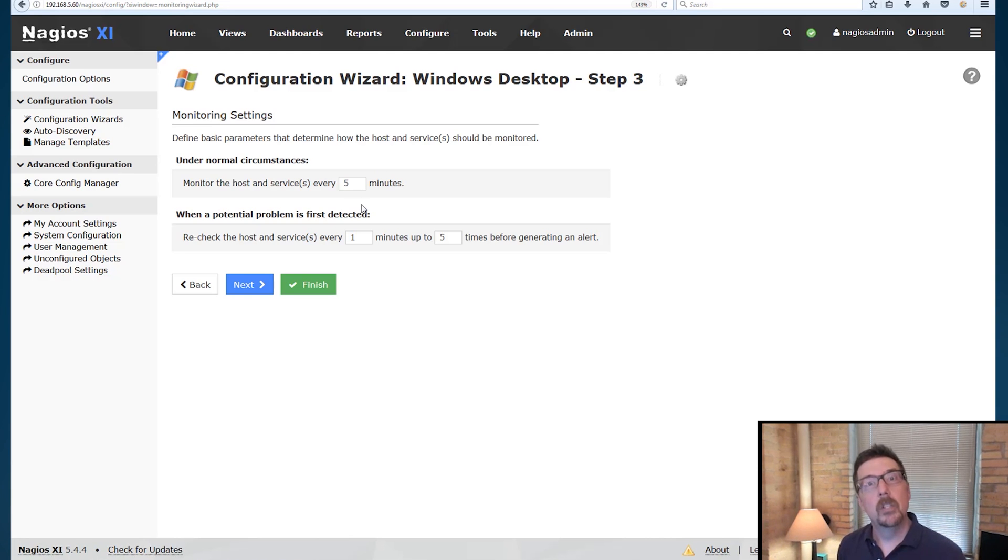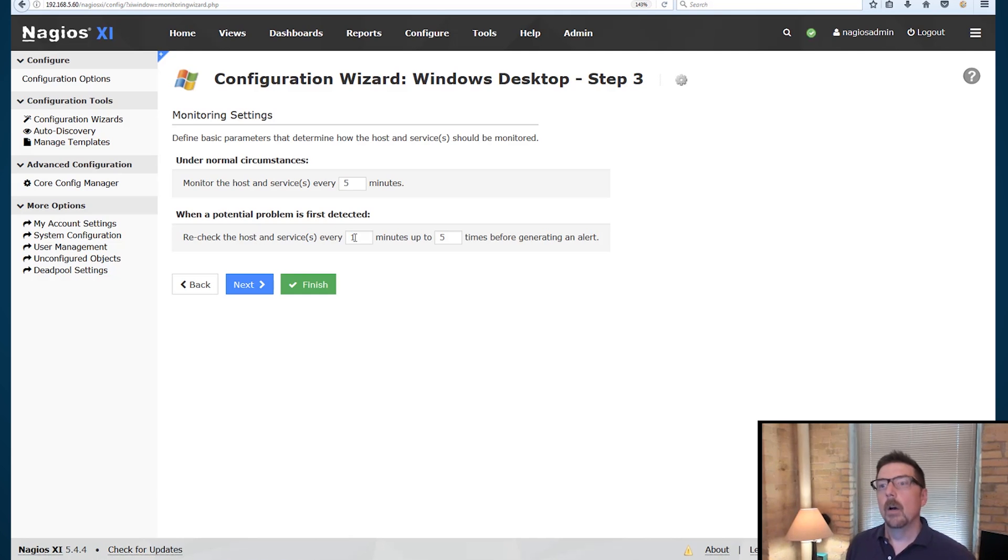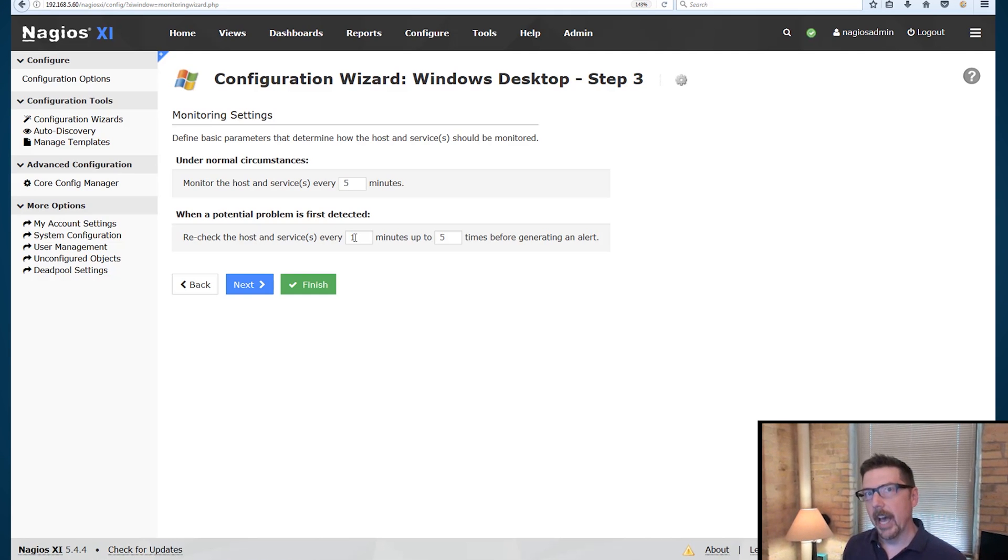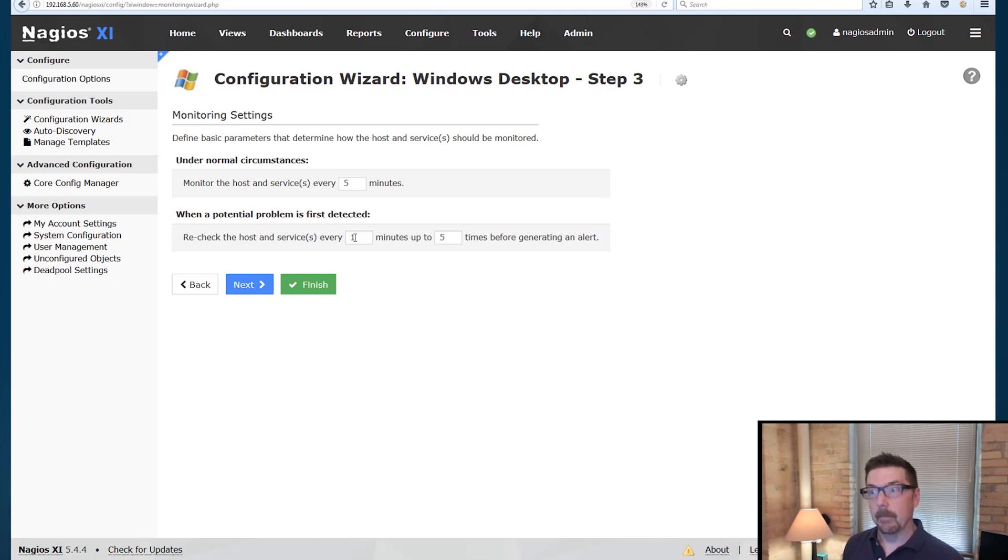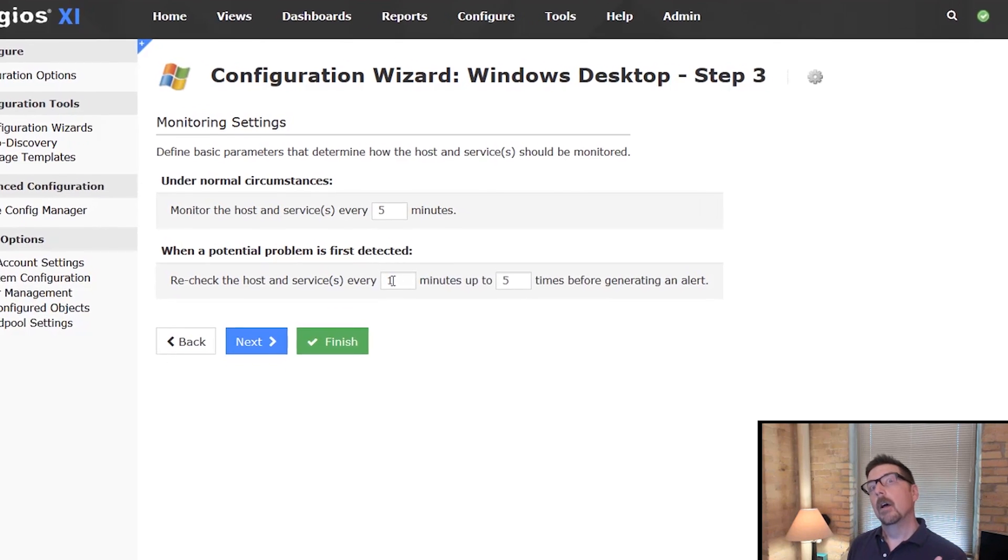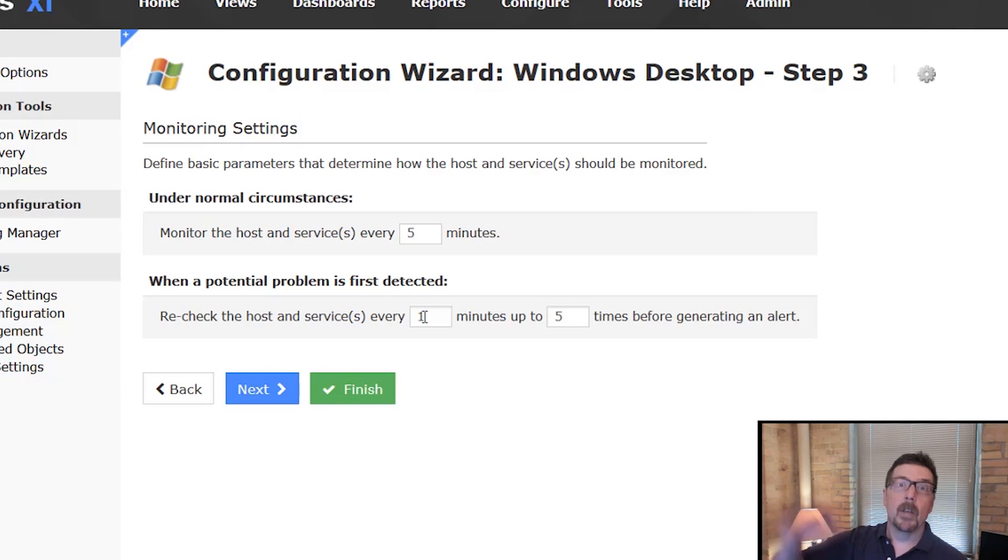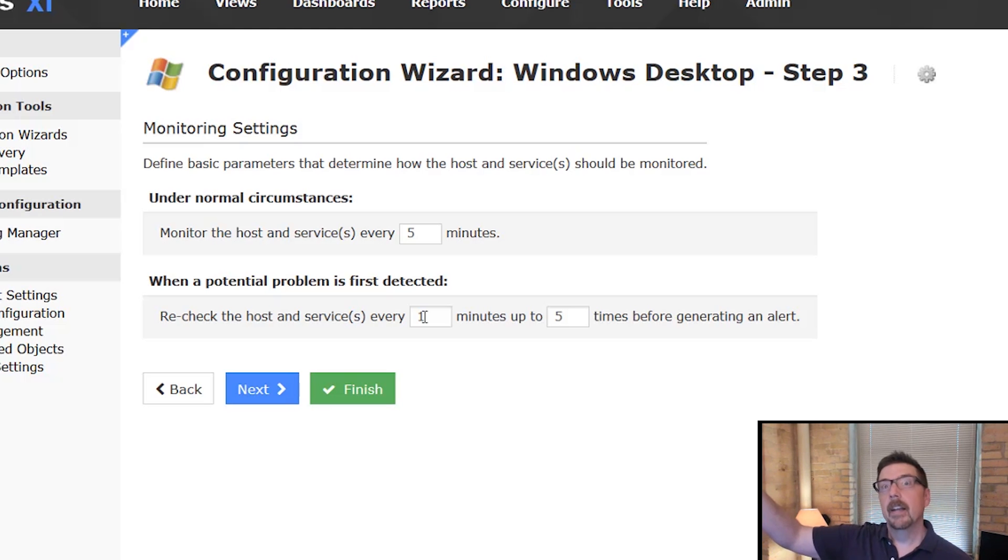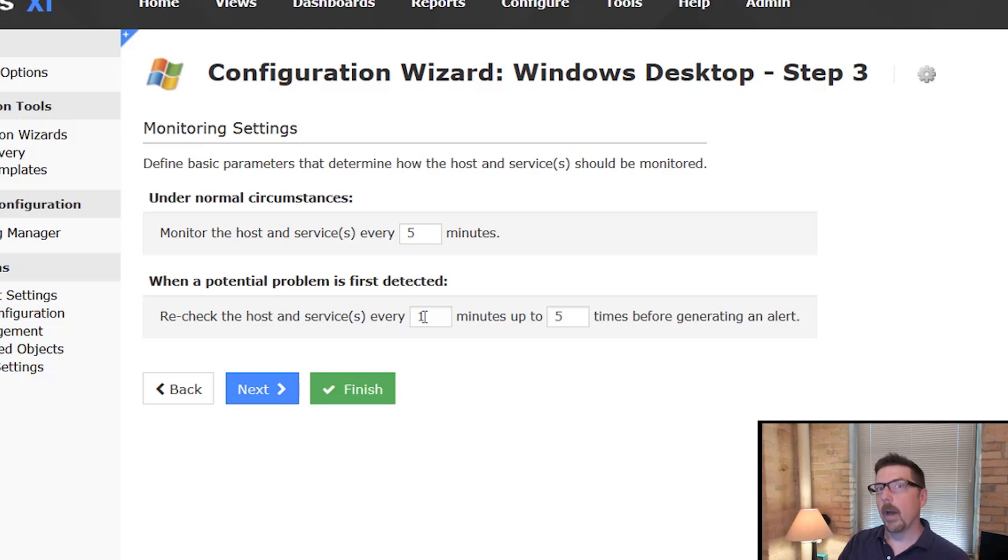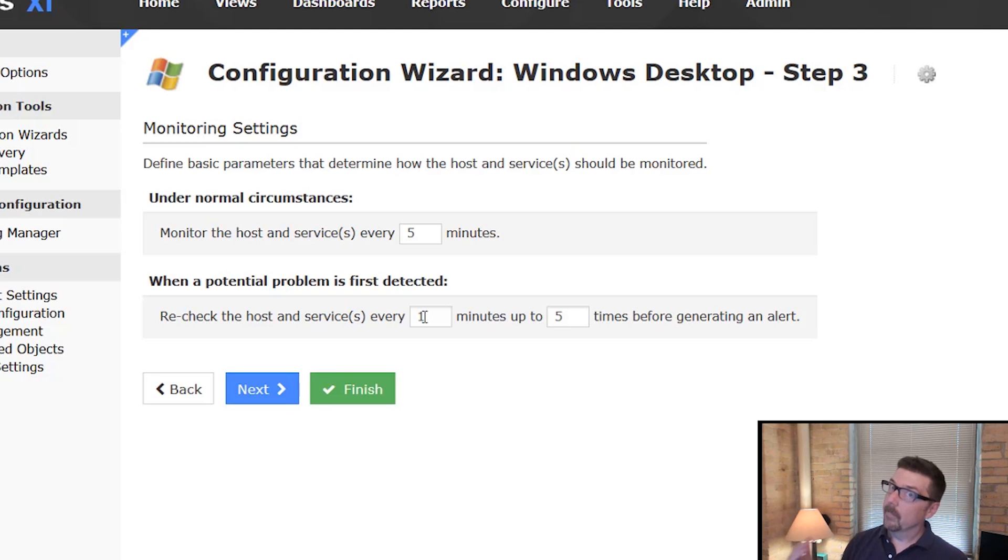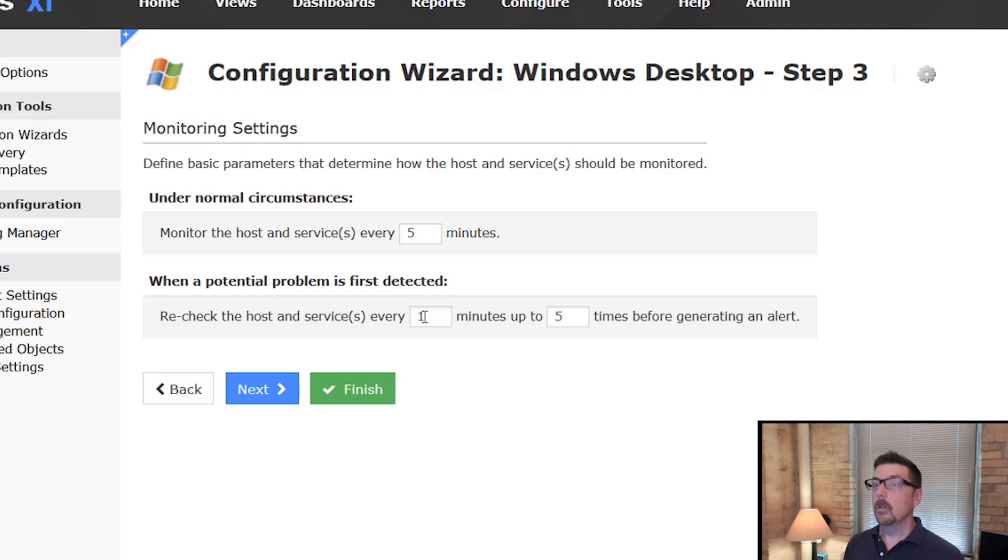And then what should we do when the problem's first detected? Well, we have it set up to recheck every one minute for up to five minutes before generating an alert, because CPU might be over 95% one time. But if it doesn't stay that way, do we really need an alert? Now, if it does stay that way, we probably do need an alert. So that's what that sets.